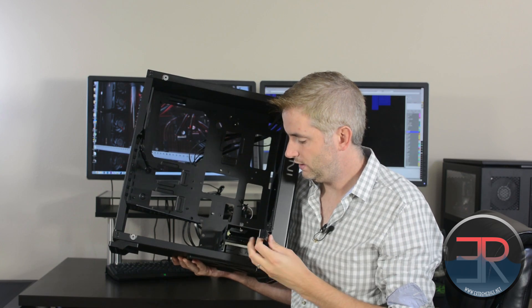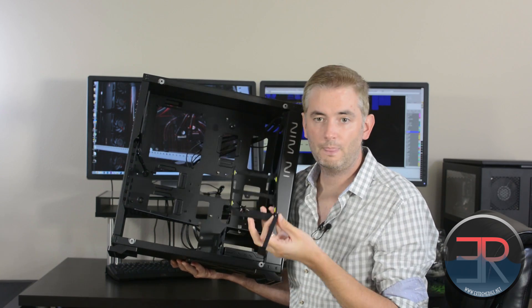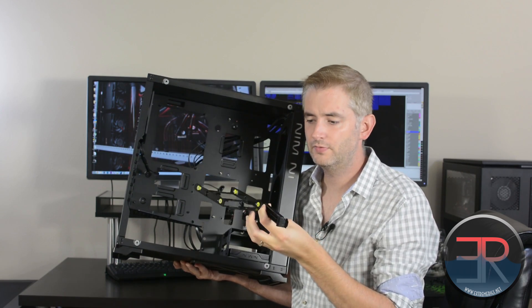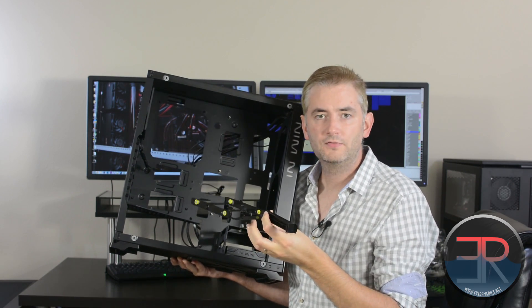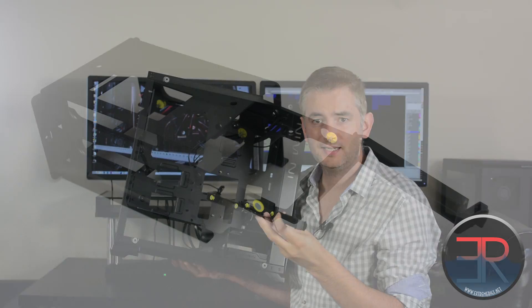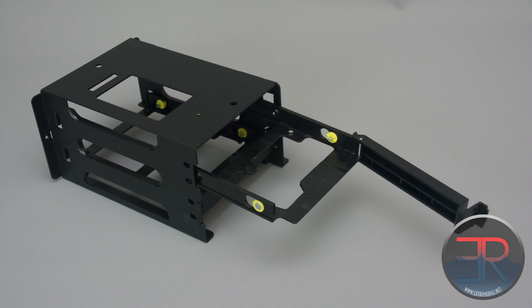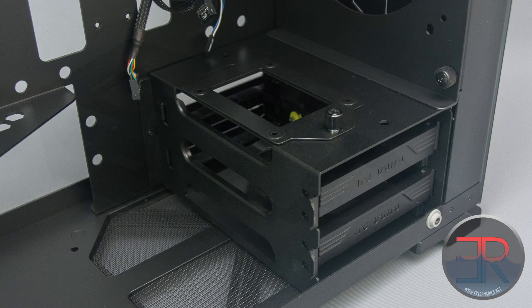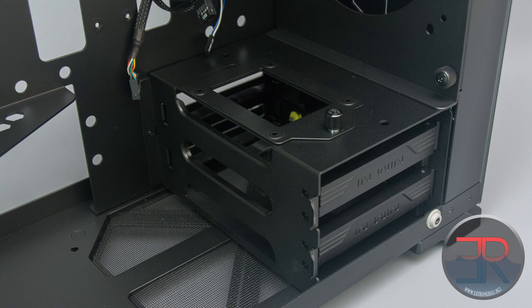These pull out and these are on the flimsier plastic side but they're good enough. In addition this little hard drive cage can be moved.